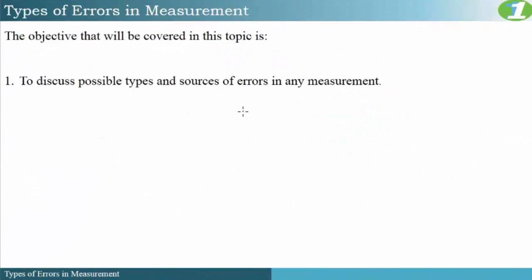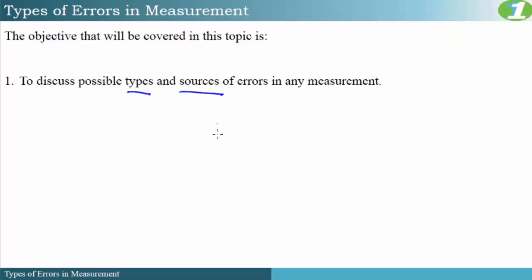Welcome again. In this segment we'll be looking at the topic: types of errors in measurement. The objective covered in this topic is to discuss the possible types and sources of errors in measurement. This topic will actually lay the foundation for your experimental skills, so let us go right ahead and explore.